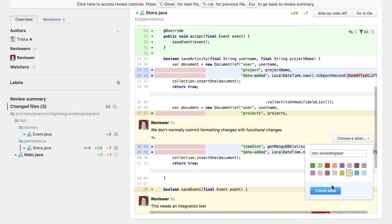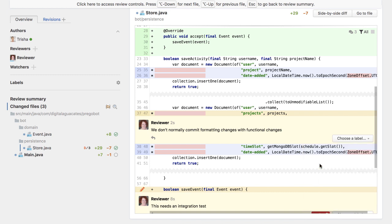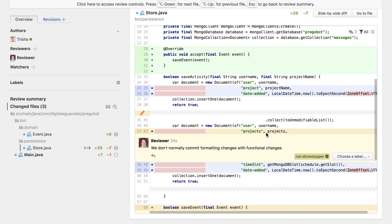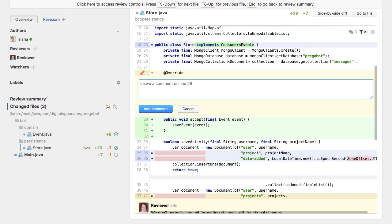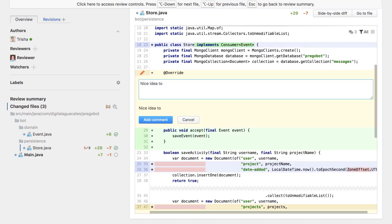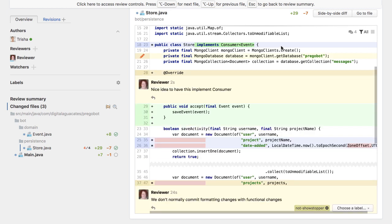Code reviews can be difficult for code authors, as we developers can be attached to our code. It's a nice idea to also leave positive feedback on the reviews, as well as noting changes that need to be made.